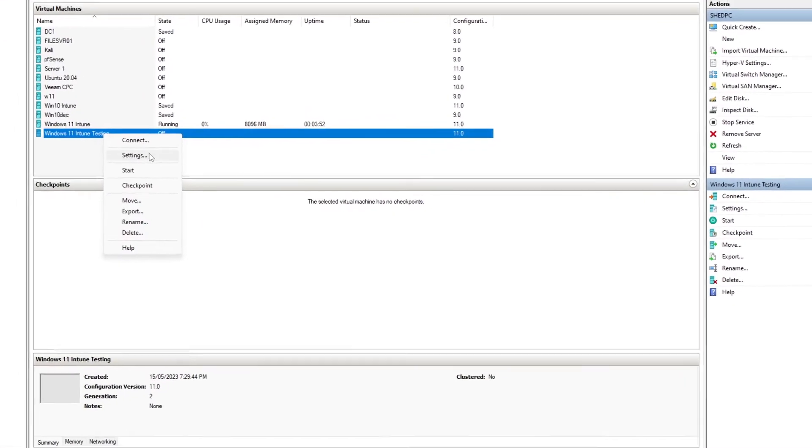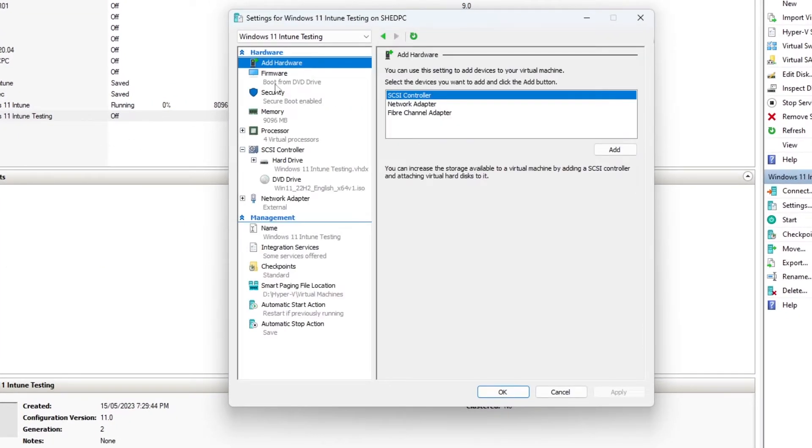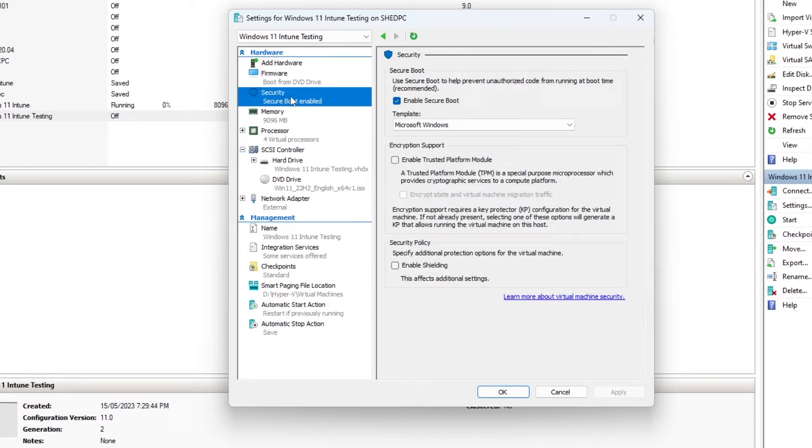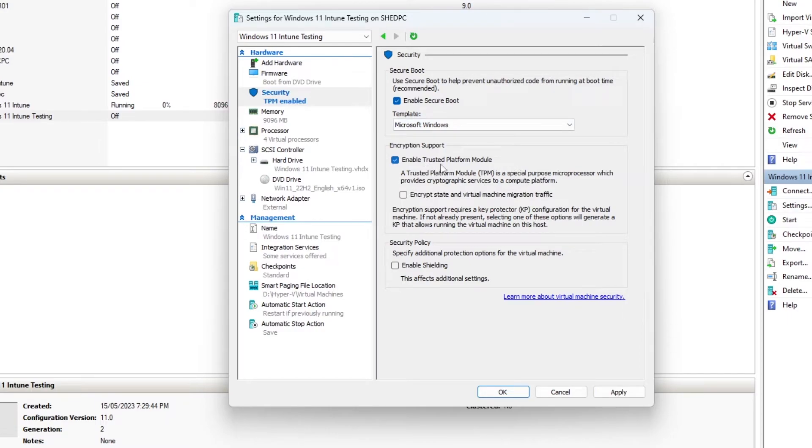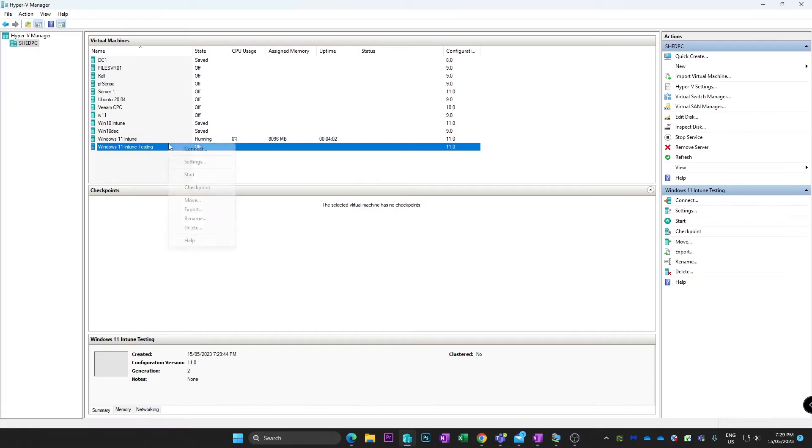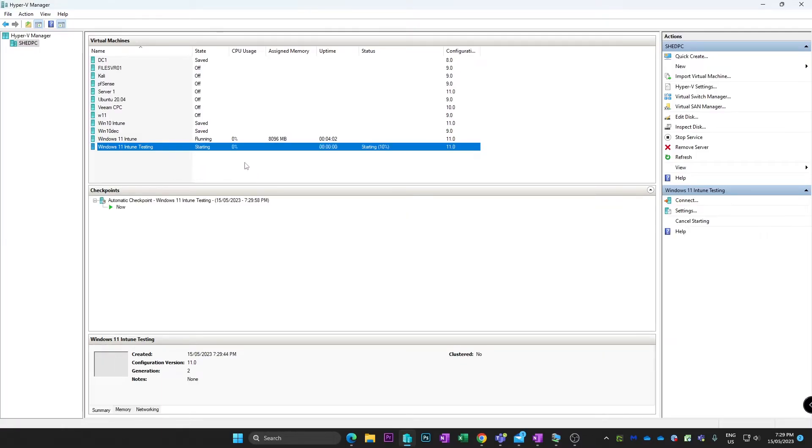So then what I want to do is go into here, go to Security, and enable the Trusted Platform Module. Hit Apply. Now let's start this virtual machine.